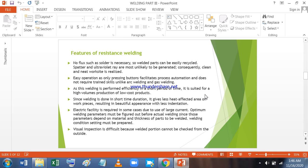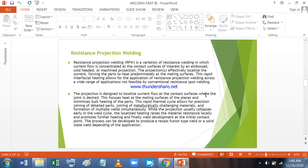Electrical facility is required in some cases due to use of large current. Optimum welding parameters must be figured out before actual welding since those parameters depend on the material and thickness of the parts to be welded. Visual inspection is difficult because welded portion cannot be checked from the outside. This is the big advantage for automobile parts welding as the welding spot cannot be seen from the outside and the outside body remains clean.